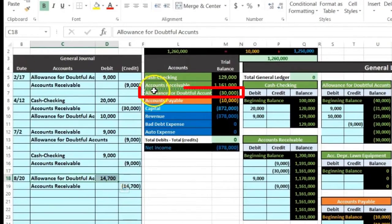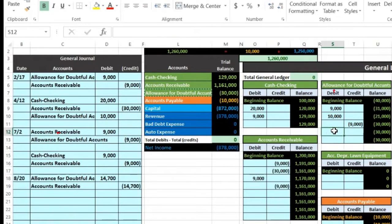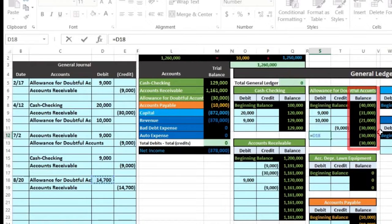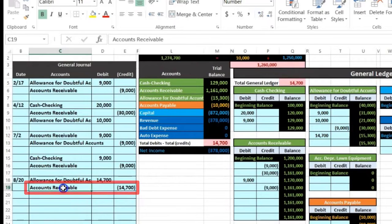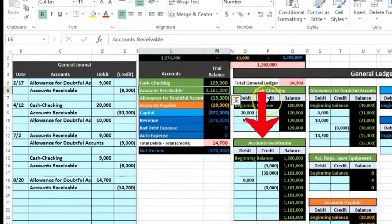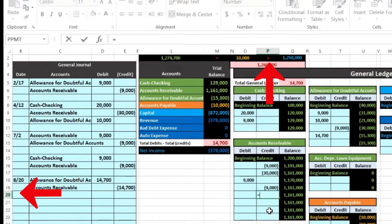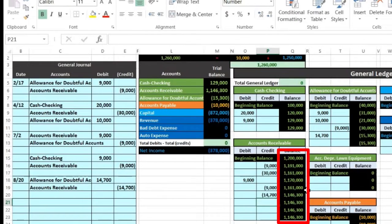The allowance account is the third account on the general ledger. We are on the debit side, so in cell S12 we enter equals and point to that 14,700. That's a credit bringing the allowance balance down from 30 to 15,300. Then for the receivable account — the second account on the trial balance and general ledger — we credit the receivable in cell P20, equaling that 14,700, bringing the receivable balance down to 1,146,300.